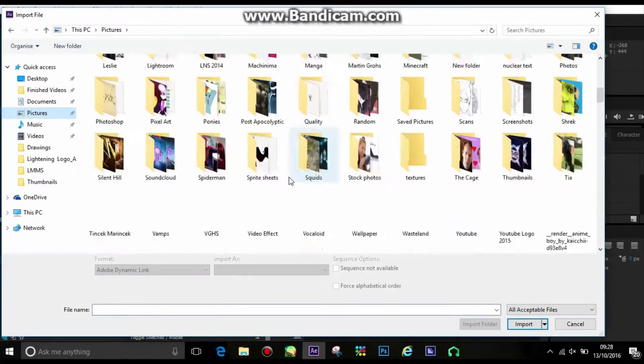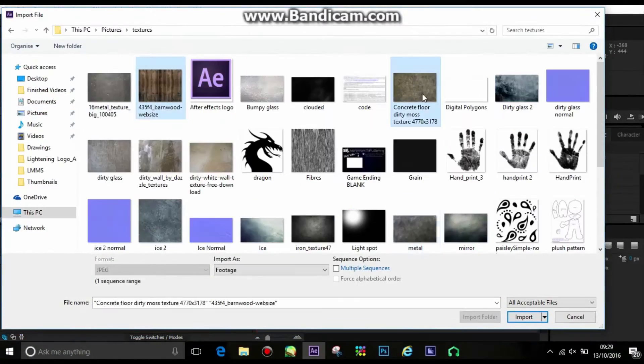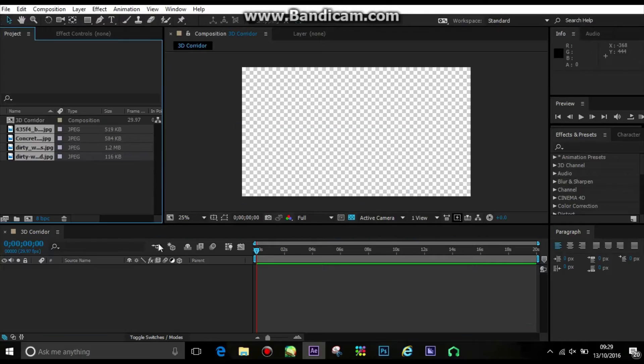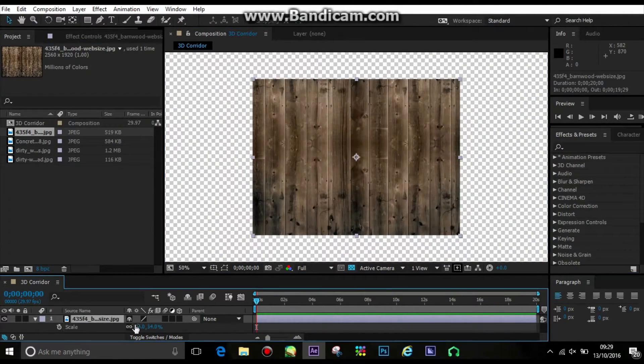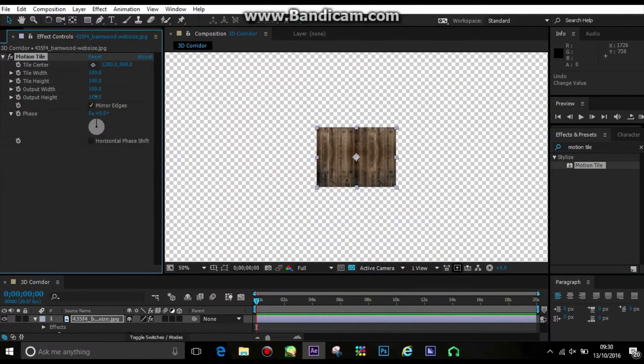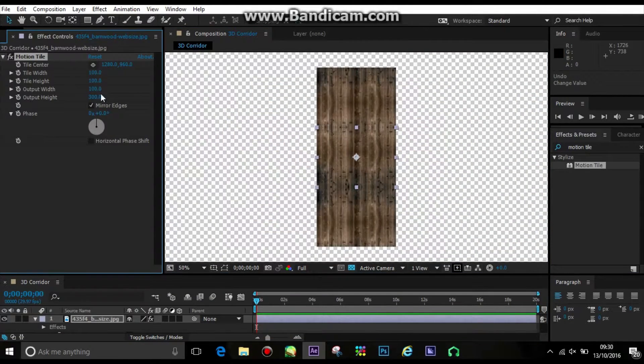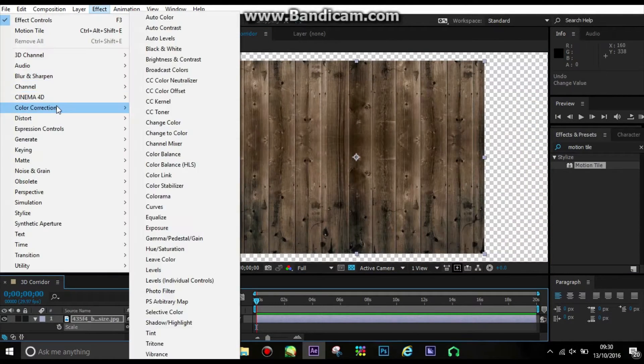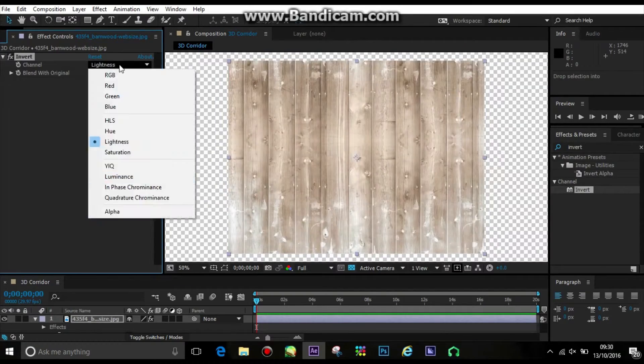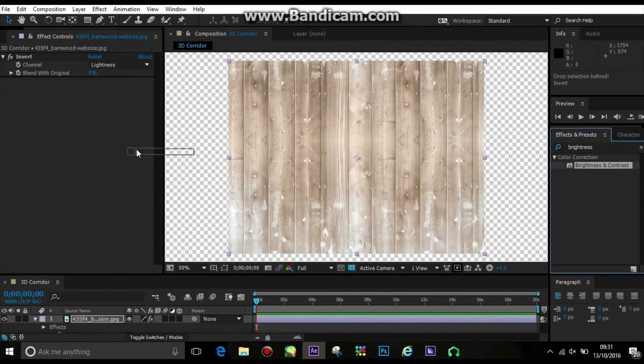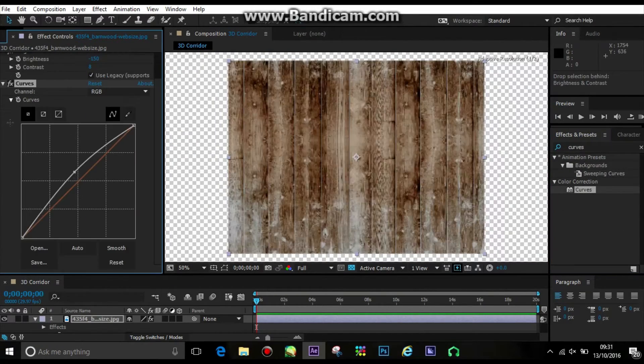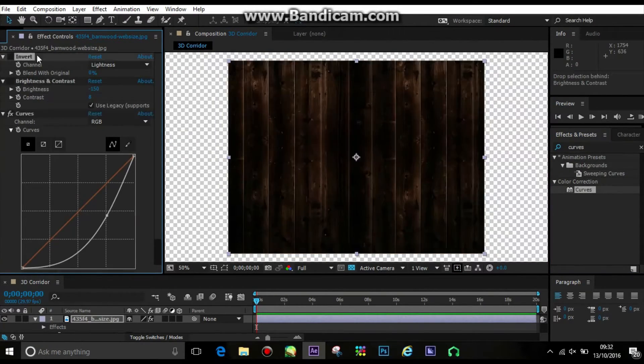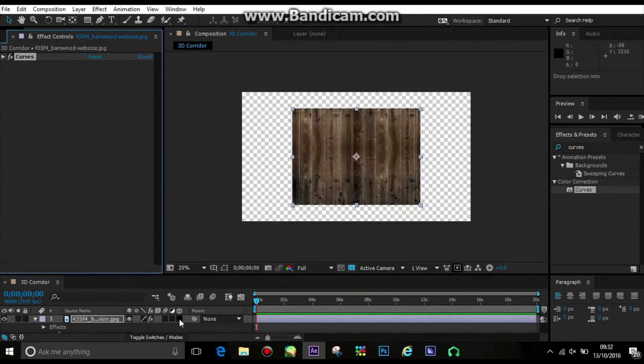Hey guys and welcome to this latest tutorial. I'm going to be showing you how to make that creepy corridor effect. So the first thing you want to do is get yourself some images of floors or walls, anything you want to put in it. I simply got these off Google, which are the best place to get any textures.